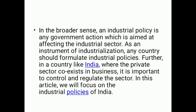In the broader sense, an industrial policy is any government action which is aimed at affecting the industrial sector. As an instrument of industrialization, any country should formulate industrial policies. Further, in a country like India, where the private sector co-exists in business, it is important to control and regulate the sector.